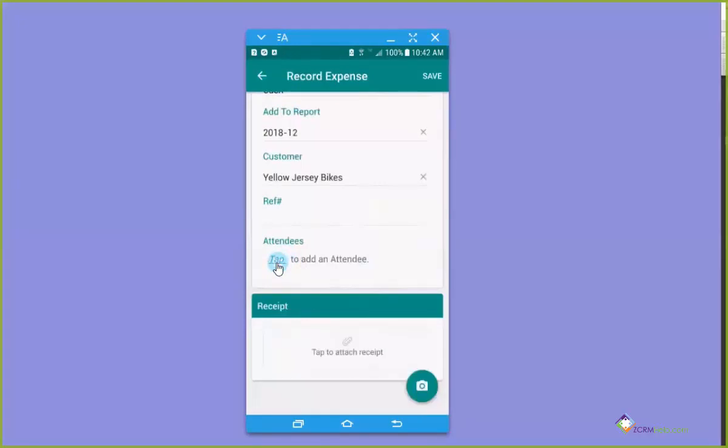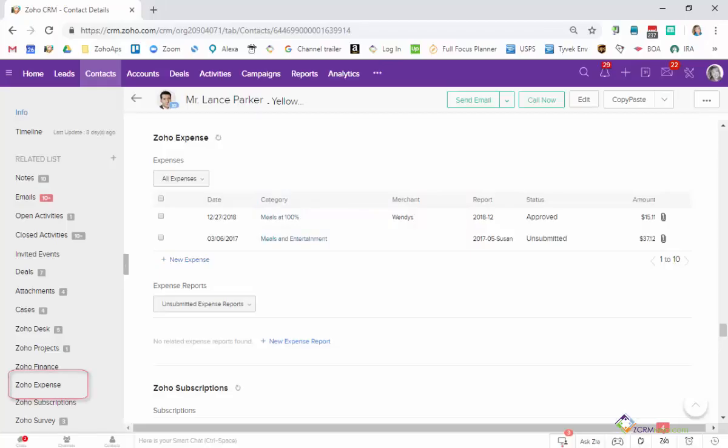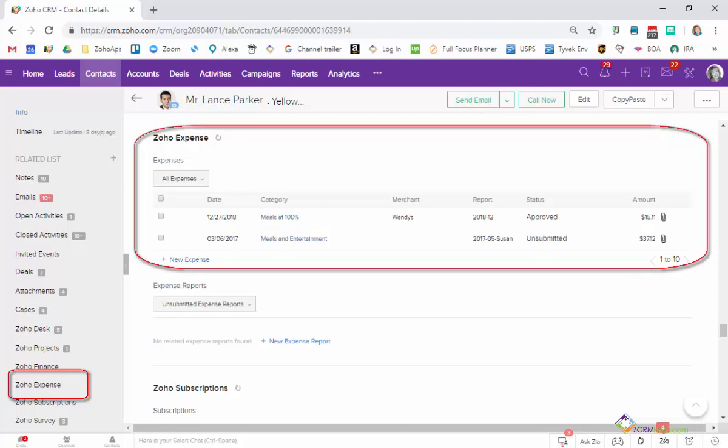There's the attendees button. So the attendees would be if you had a lunch and you invited several clients and you wanted it to show or to be attributed to particular contacts. The nice advantage of the customer field and the attendees field is if you're also using Zoho CRM, this expense will show on that client record so that you can see that a certain amount of expense was attributed to them.